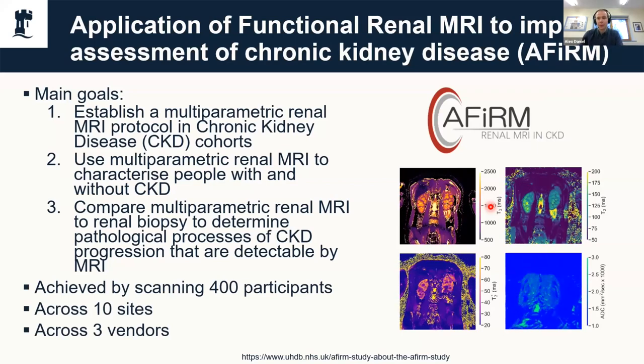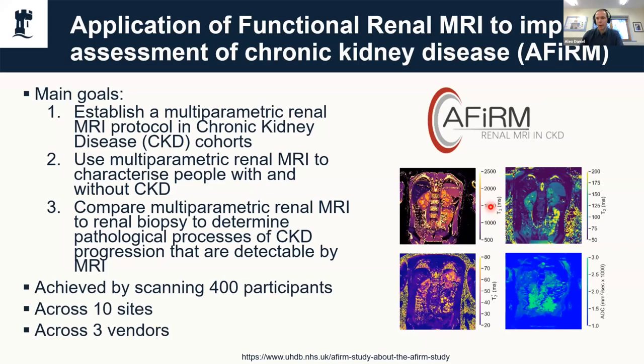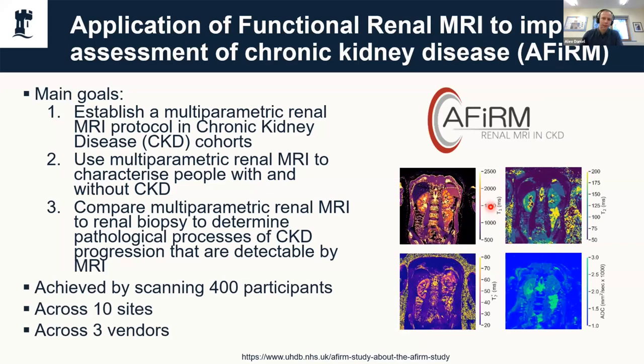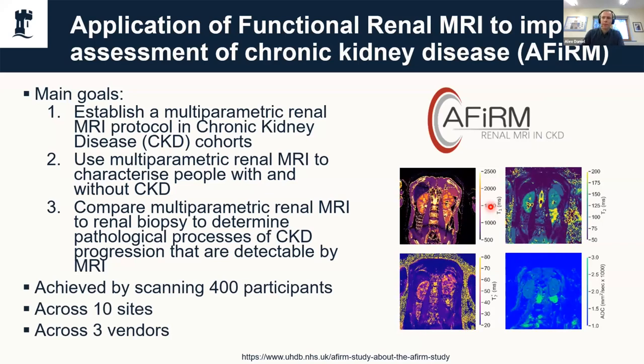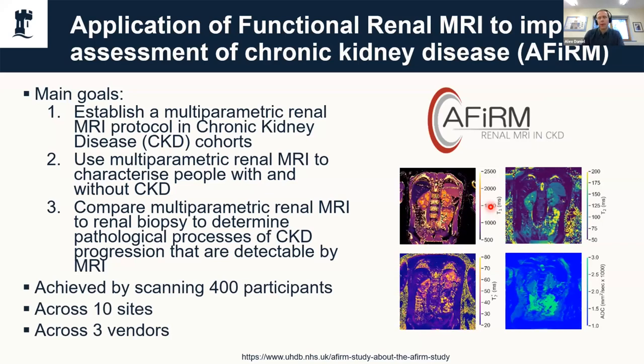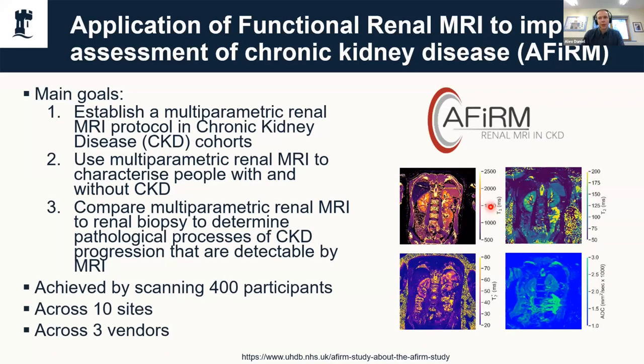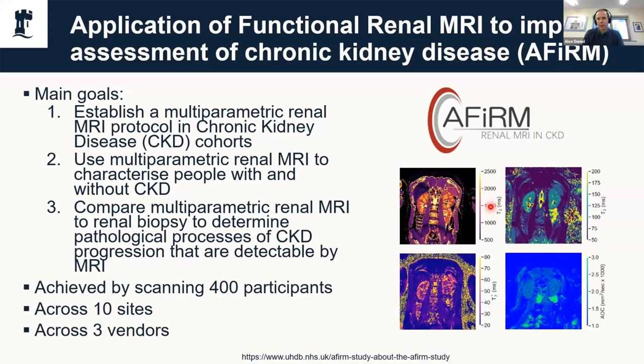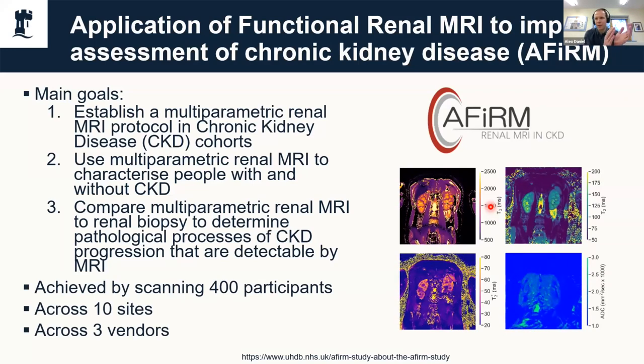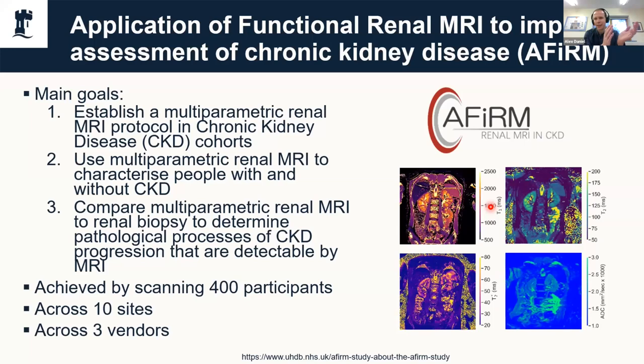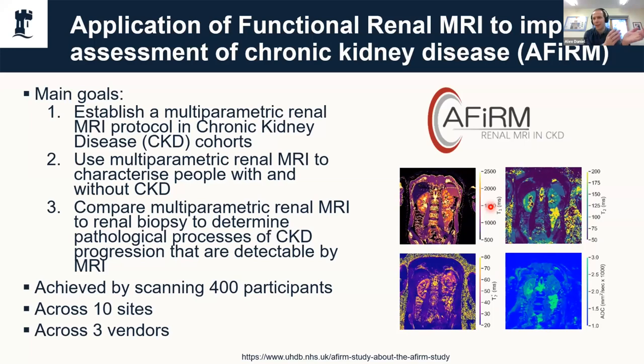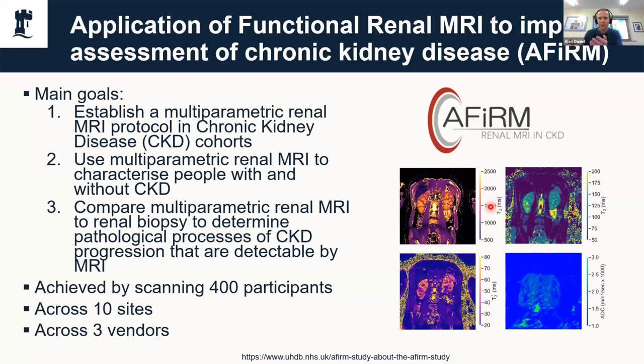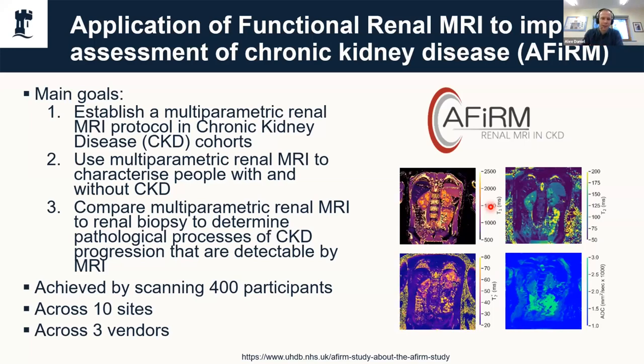This is why it's quite important that we have these harmonized protocols that work across different vendors and different sites. The acquisition side of things is fairly self-explanatory—you don't want to acquire different echo times at different sites because that leads to different contrasts and different results.